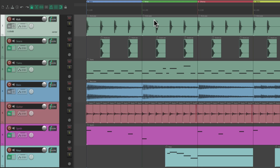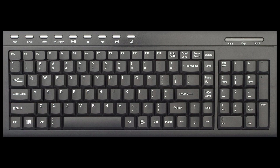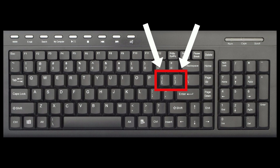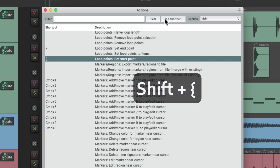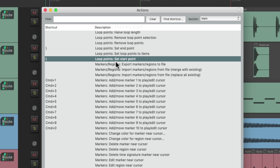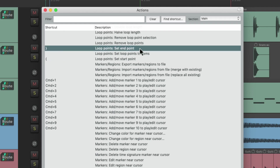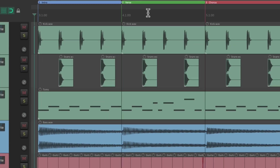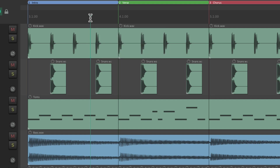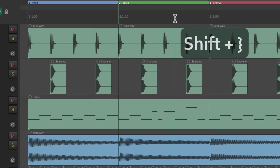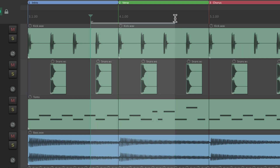Next, we're going to check out setting the loop points using keys on the keyboard — the open or closed brace keys, also called squiggly or curly brackets, while holding down Shift. In the Action List, Shift+Open Brace sets the loop start point, and Shift+Close Brace sets the end point. So if we place our cursor here, hold Shift+Open Brace, that sets the loop start point. Then click somewhere else and hit Shift+Close Brace to set the loop end point.